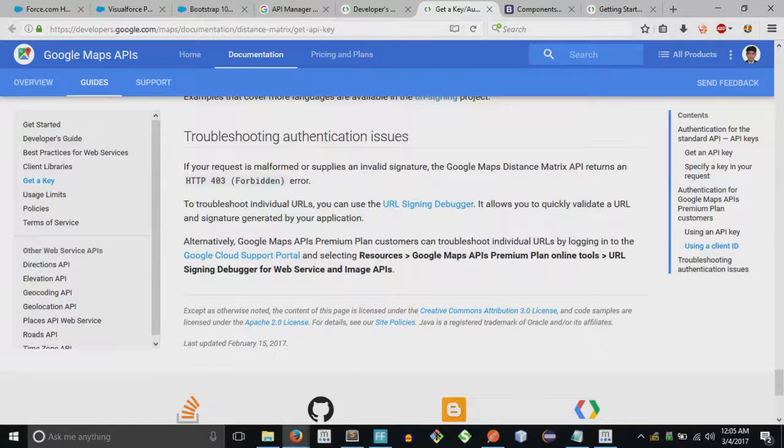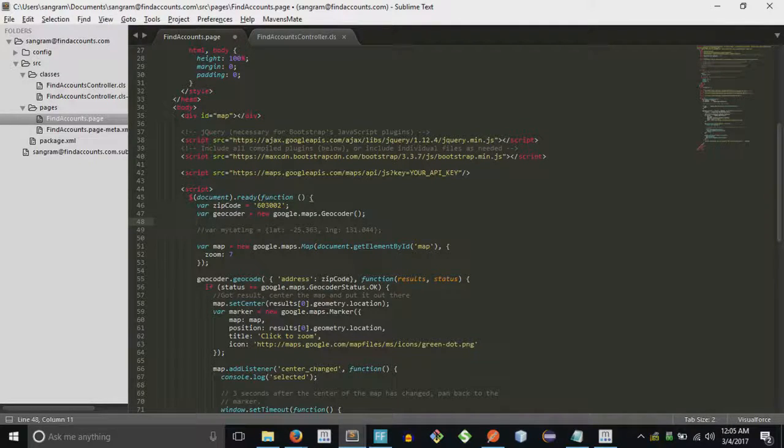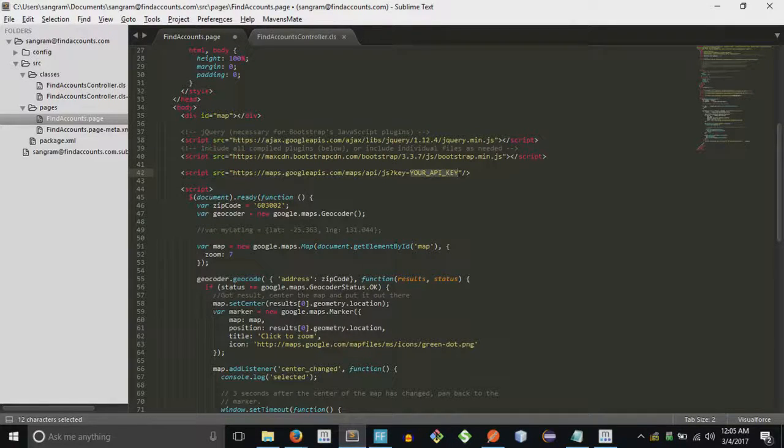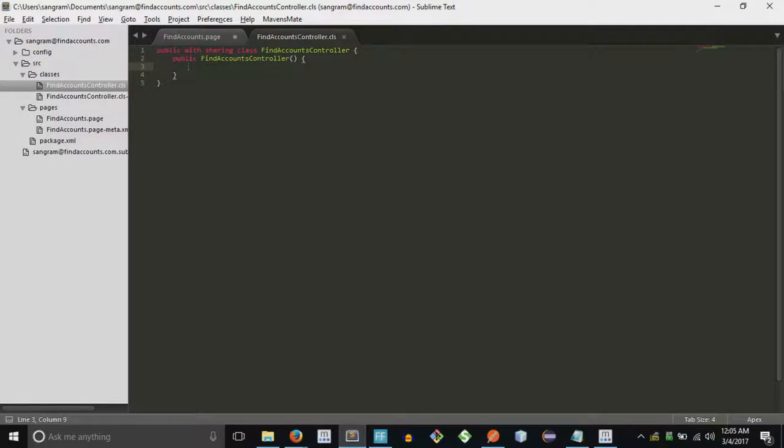In that console you have to enable the API for JavaScript as well. The point is, once you generate the API it can be used in JavaScript as well as Apex when you want to make REST calls.